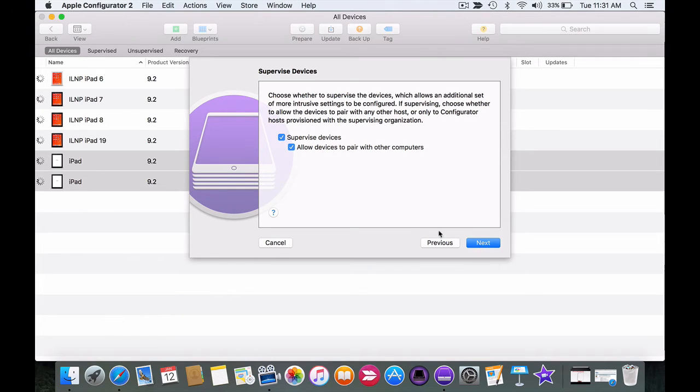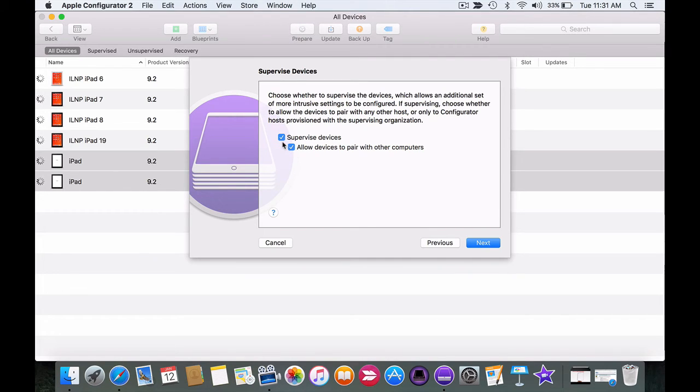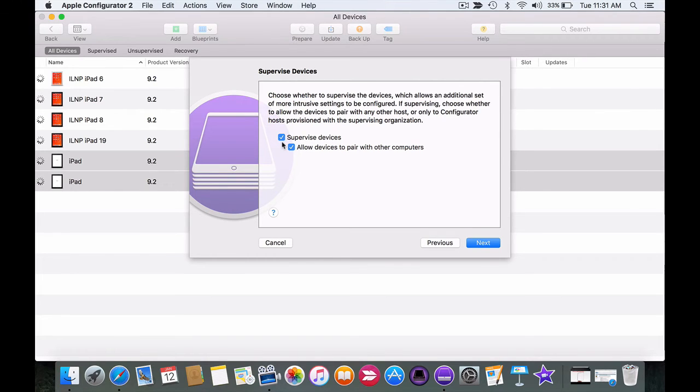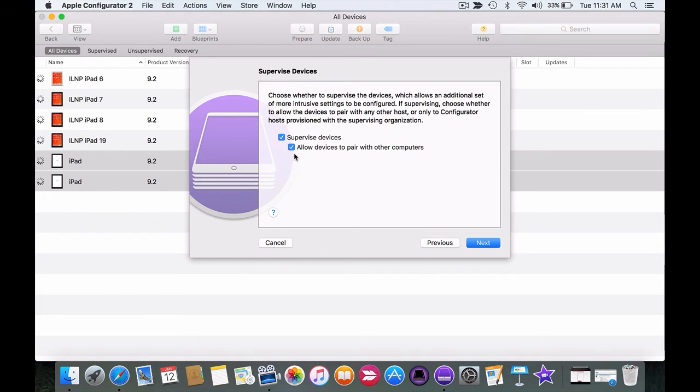We want our devices to be supervised. We also want to allow them to pair with other computers. Supervised means we'll be allowed to push out apps and other settings and documents to the iPads, and allow to pair with other computers will mean that staff and students can plug their iPads into computers to do things like downloading photos. Make sure both these options are ticked and click on next.